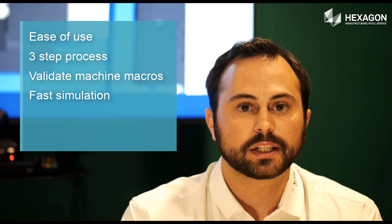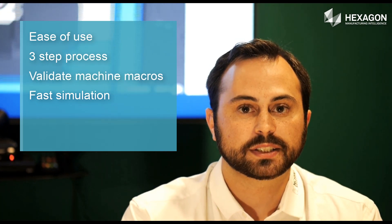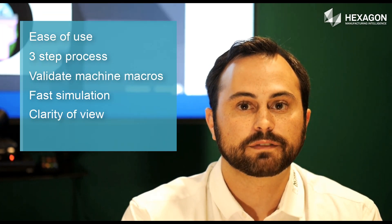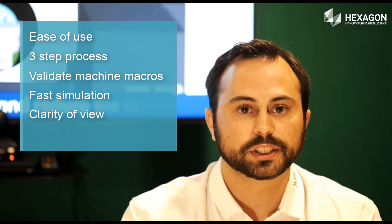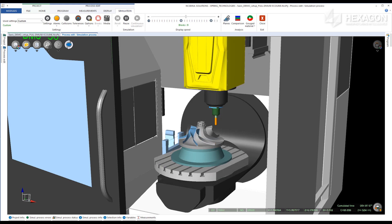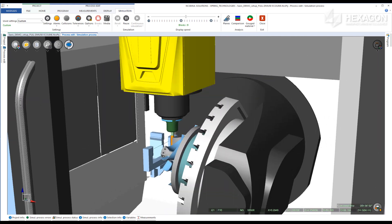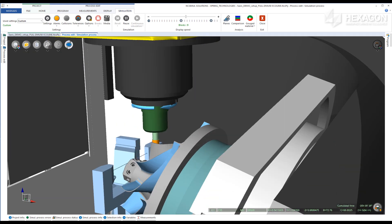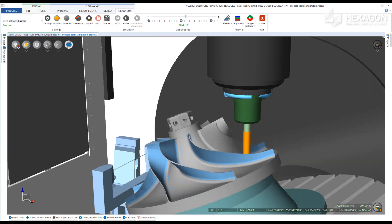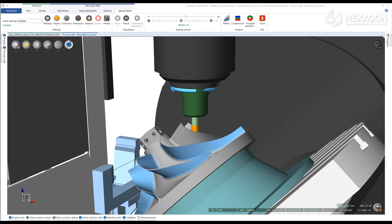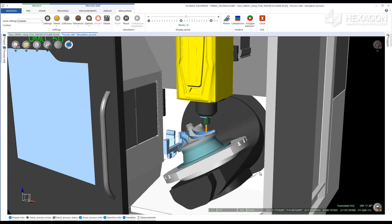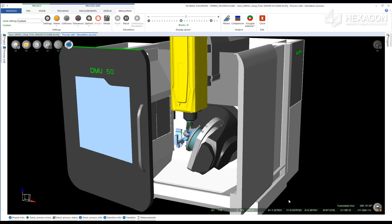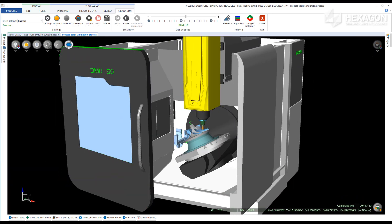The fifth edge NC Simul possesses is the clarity of view from start to finish. When you move the part on the screen, there isn't a visible refreshment time. Whether you are in machine or part view, there isn't any pixel refining in the way that you may observe with the competition.